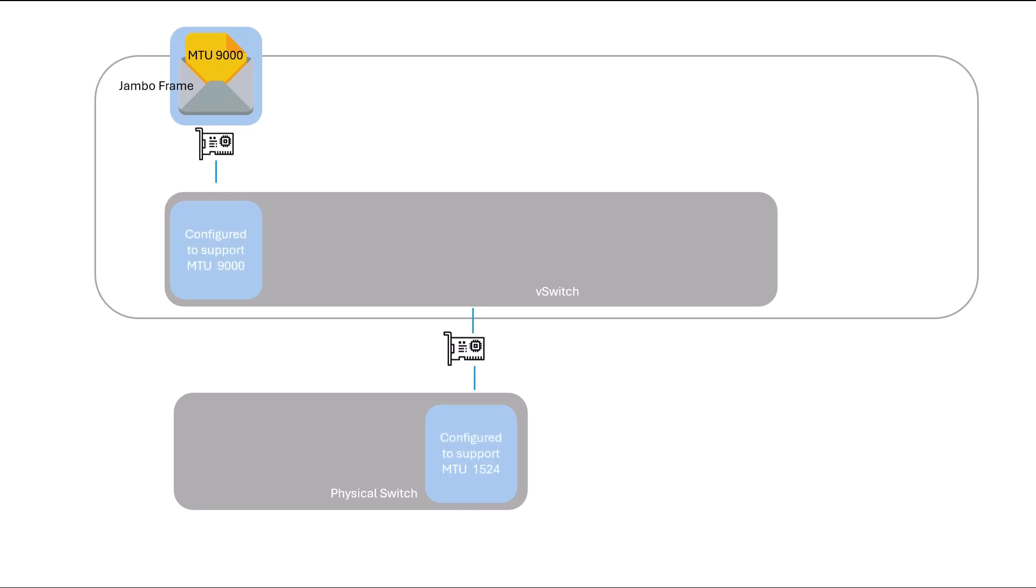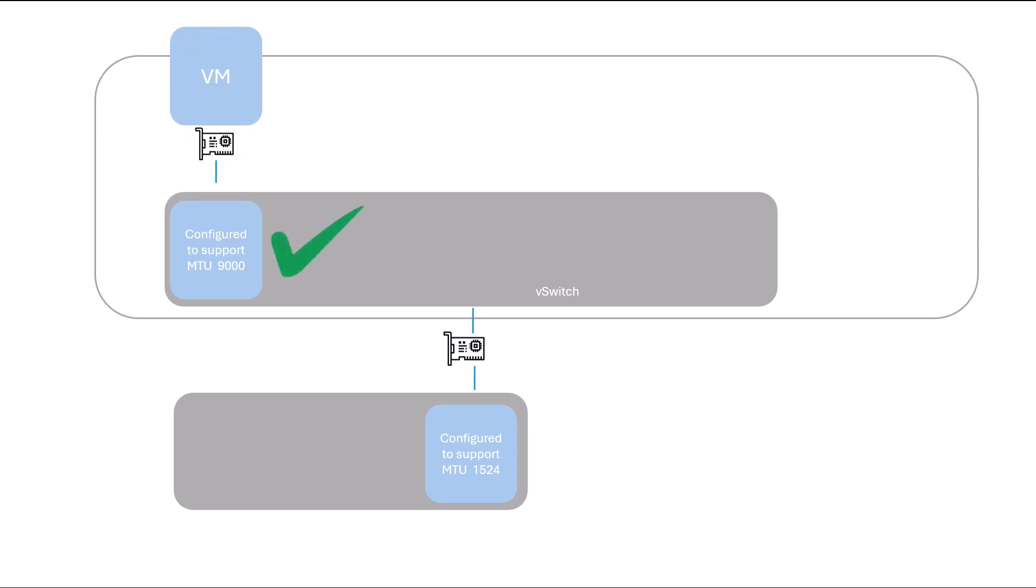For example, if a VM sends a Jumbo frame, our VMware switch can support it. Our VMware standard switch is configured to support an MTU of 9000, but our physical switch is configured with an MTU of 1524. This means the VMware standard switch and the physical switch MTU values are not consistently configured.